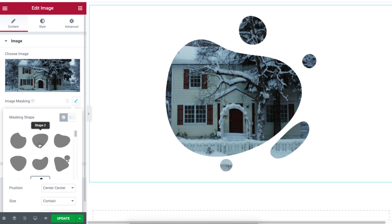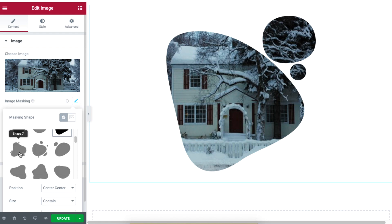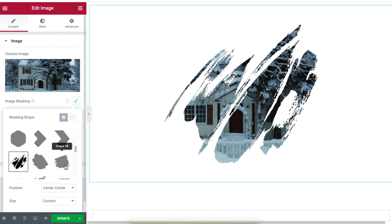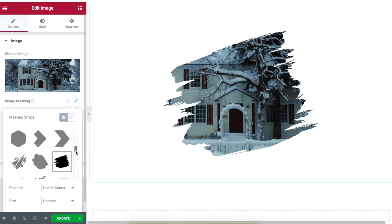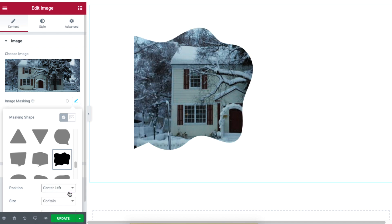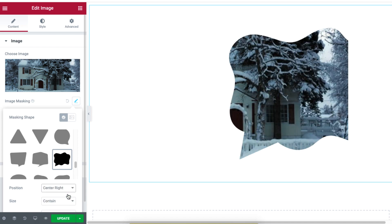Now under the content section, enable the image masking feature and select any shape to mask your image. You can change the position of your mask from the positions drop-down list.